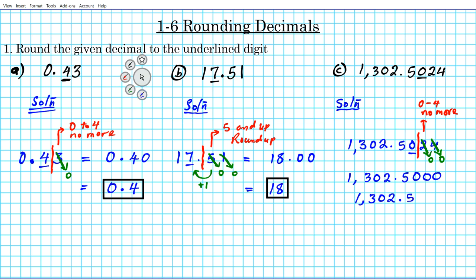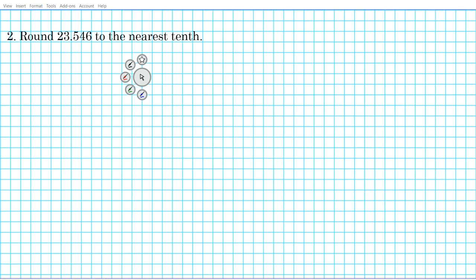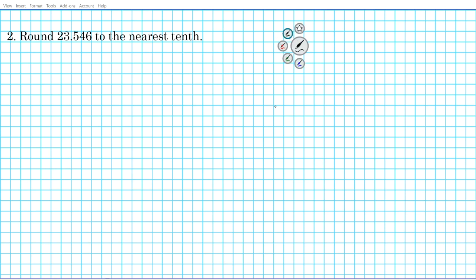That's the answer to question number 1C. Now let's move to question 2. Question 2 looks a little bit different — you don't have any digits underlined here, but you're told the place value that you're rounding to. For question 2, you're to round to the nearest 10th. This additional layer of complexity requires you to know your place values.